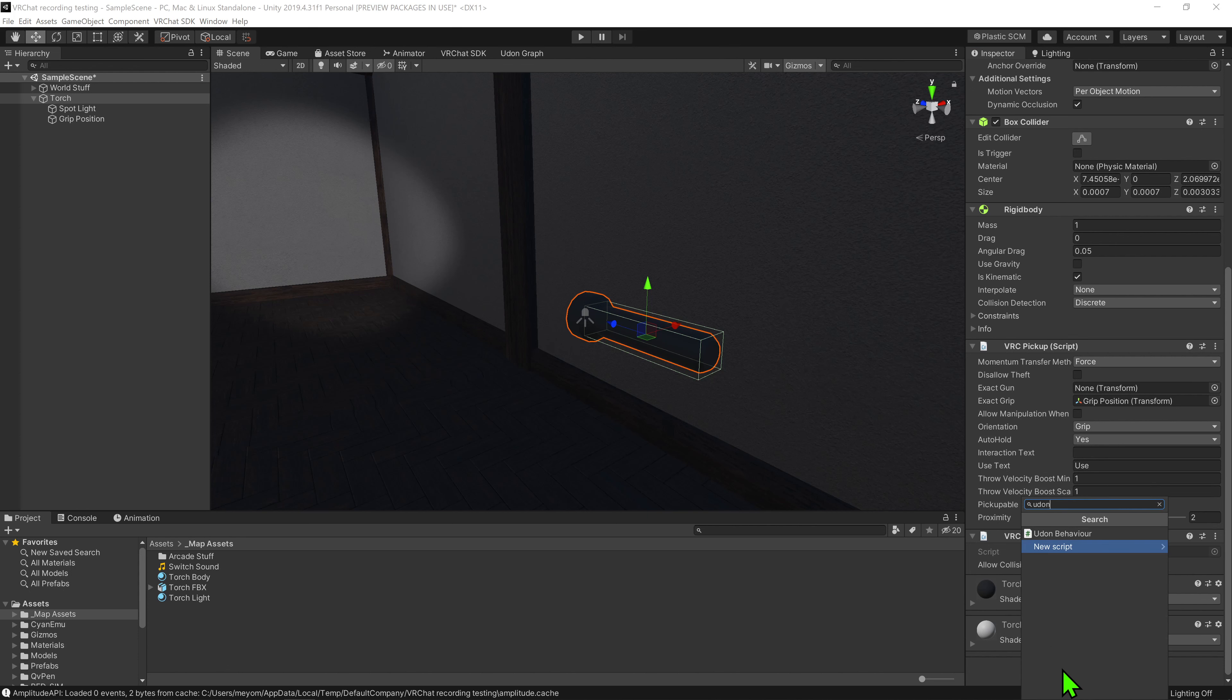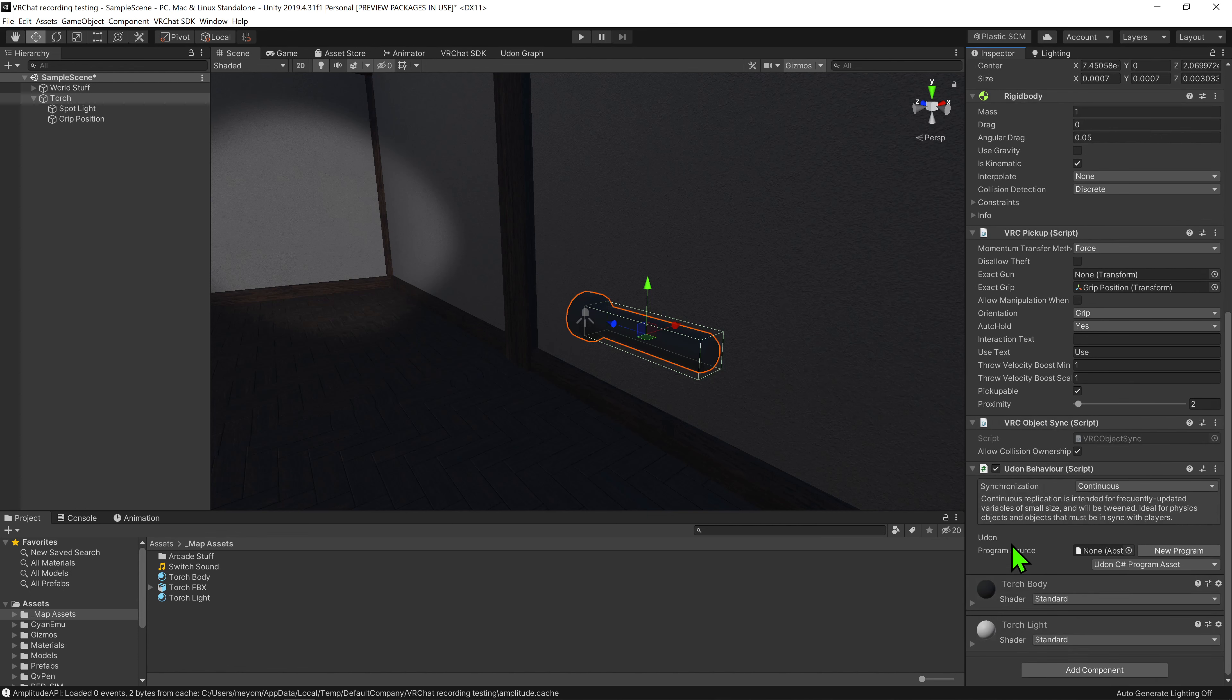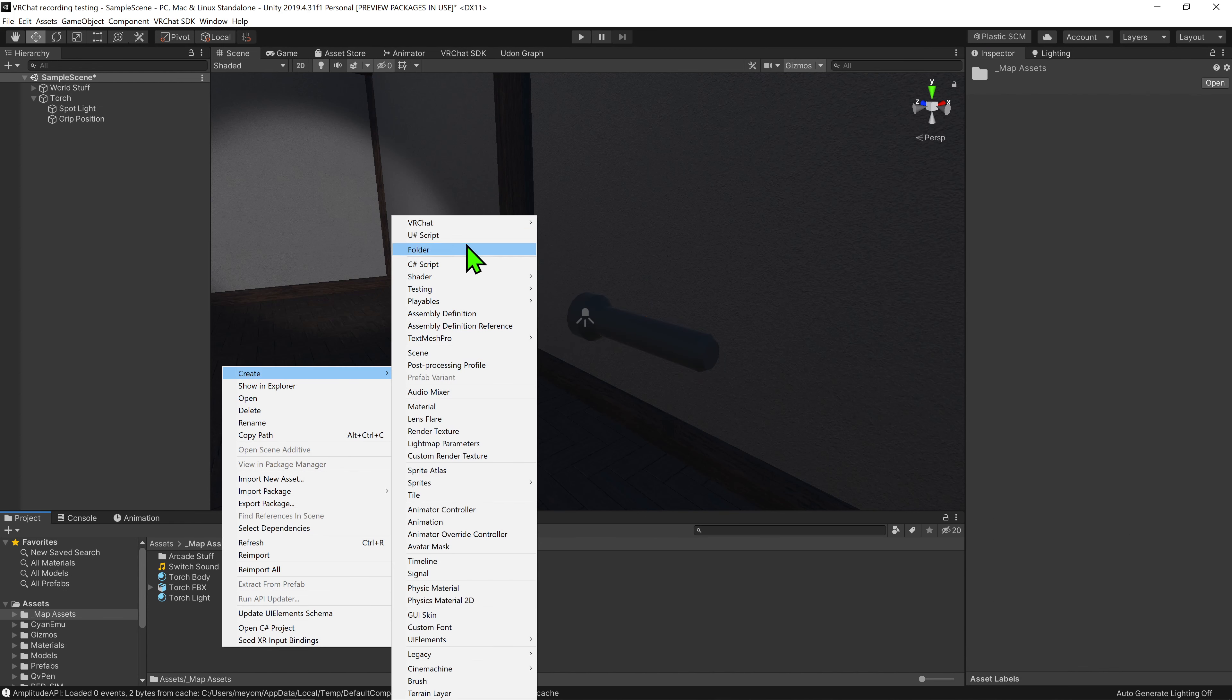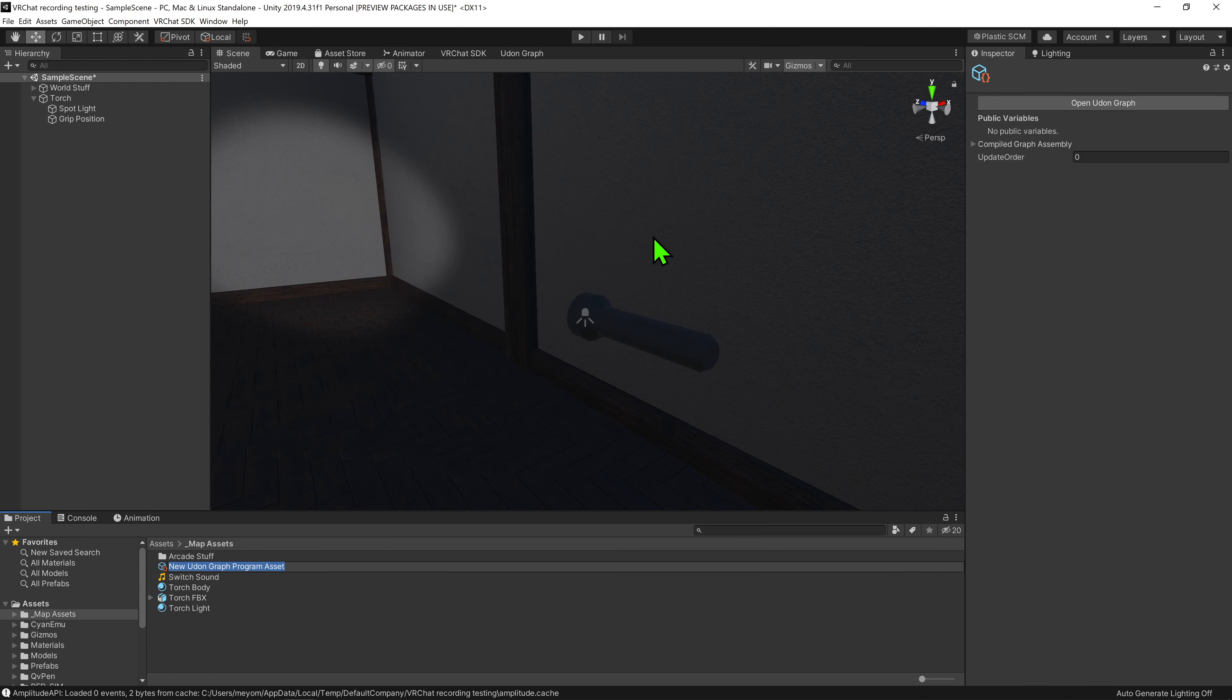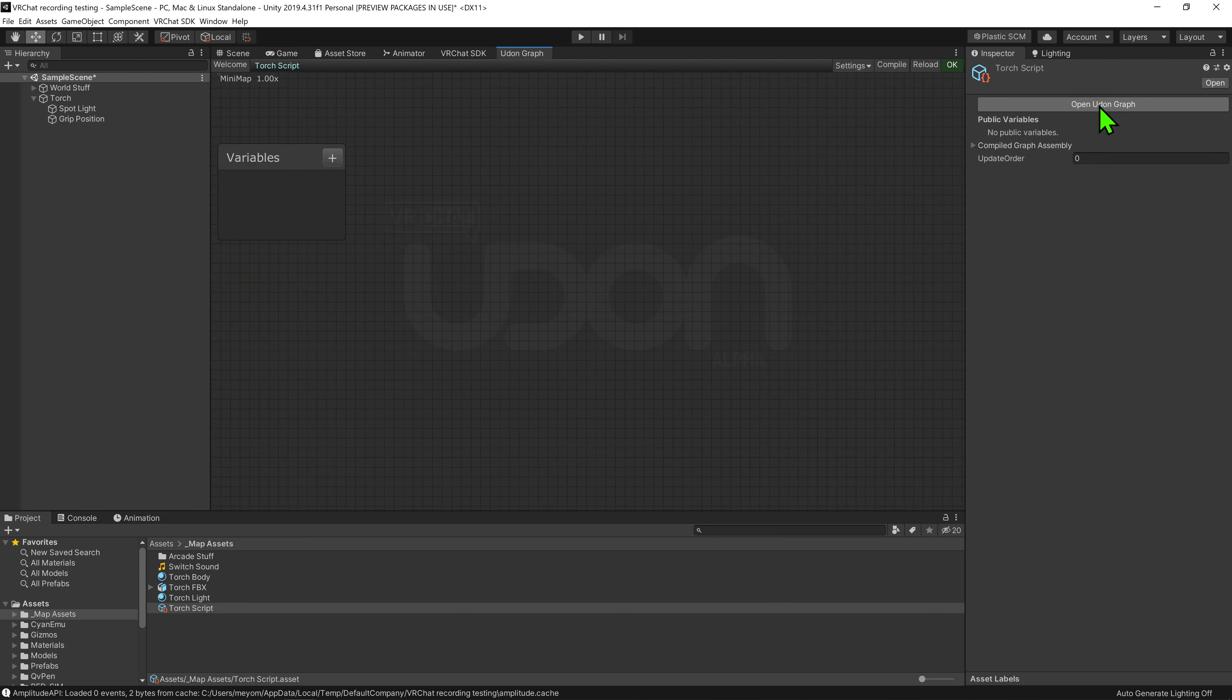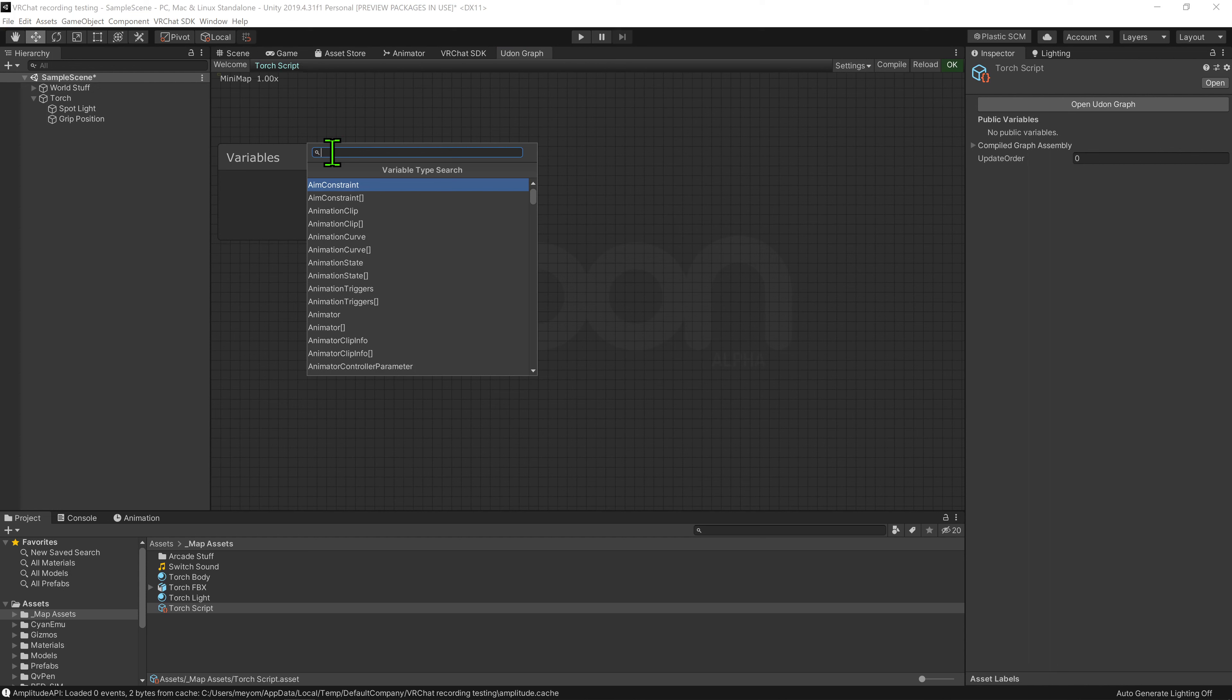So now that we have our torch set up, it's time to add some logic. I'm going to go add component Udon behavior, and now it's time to create a script to go inside this Udon behavior component. I'm going to come into the project window, right click and go create VRChat, Udon, Udon graph program asset, and I'm going to call it torch script. And then I'm going to open up the Udon graph.